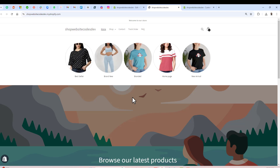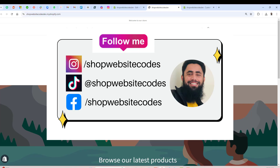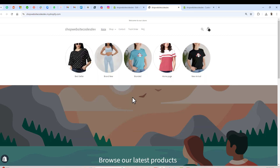That is how you can add a circular collection slider to your Shopify store. If you are facing any issue you can directly contact me. I have created many free features — you can watch my video playlist to learn more and add these features to your store to get more sales. Thank you so much for watching. Please subscribe, like this video, and follow me on Instagram, Facebook, and TikTok. You can also join my WhatsApp group. See you in the next video.